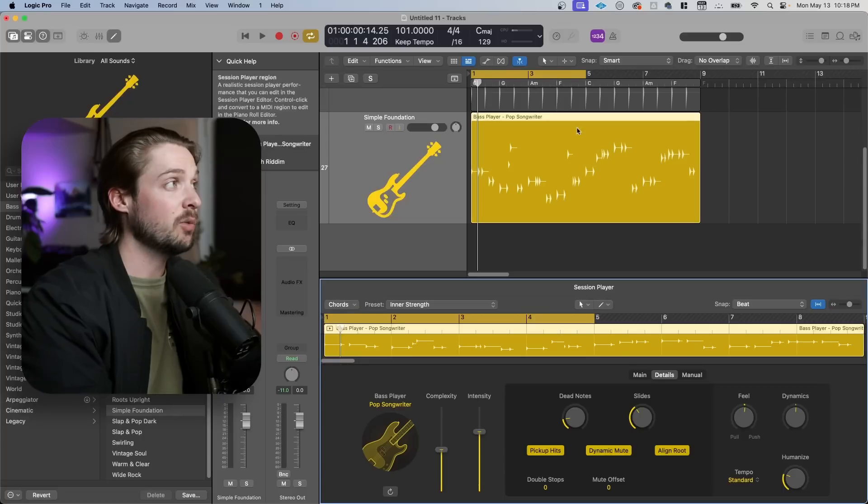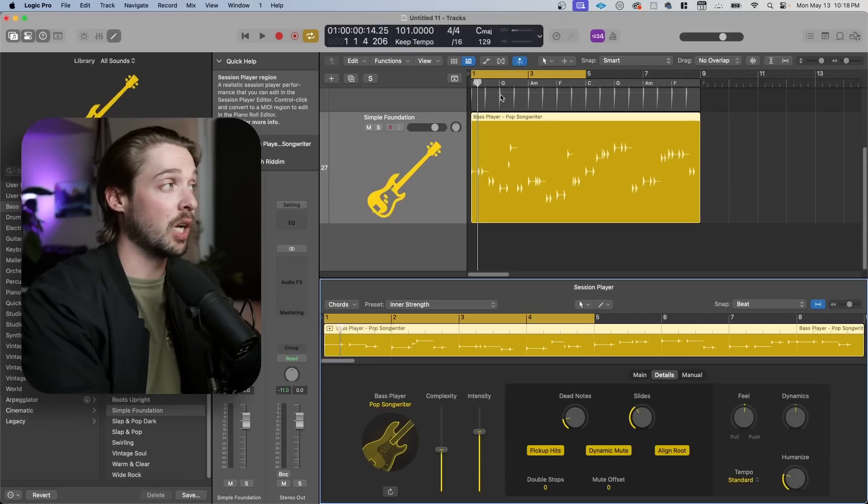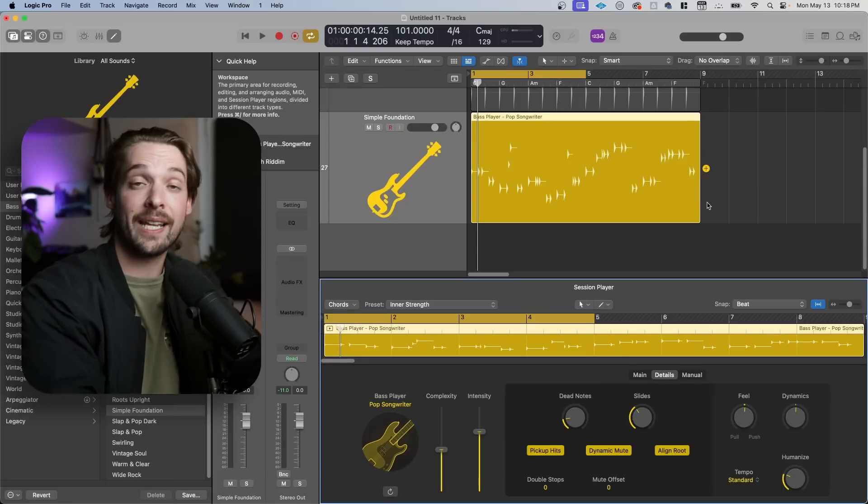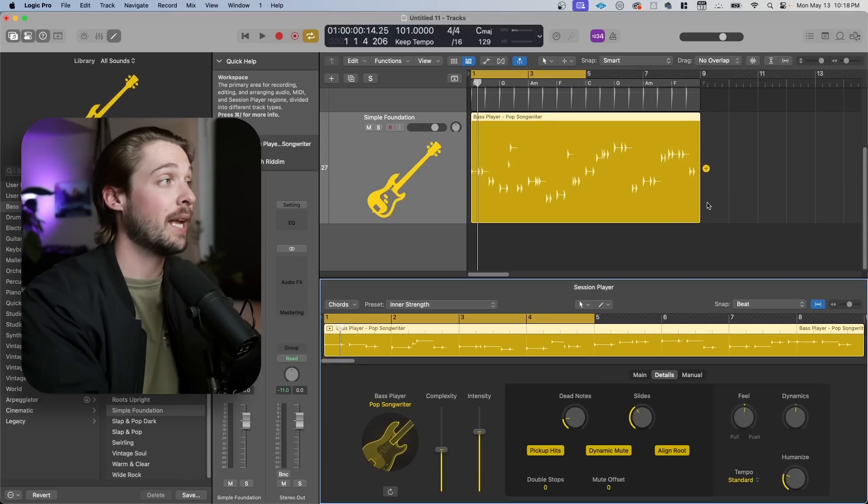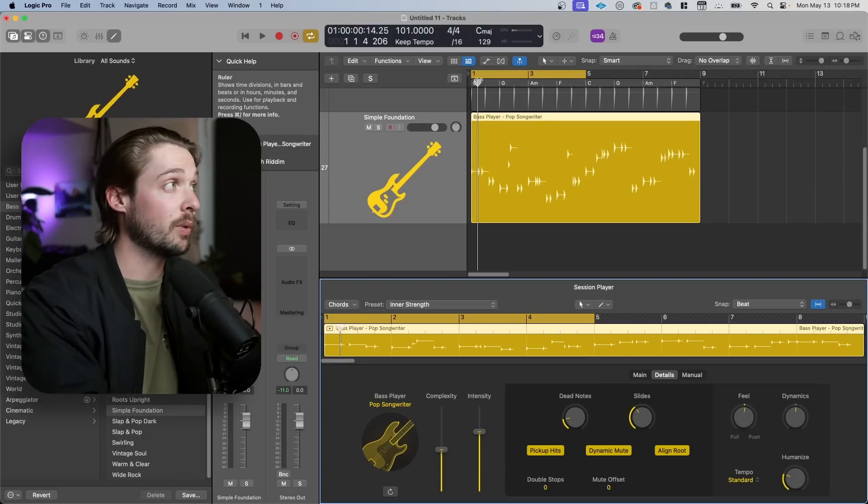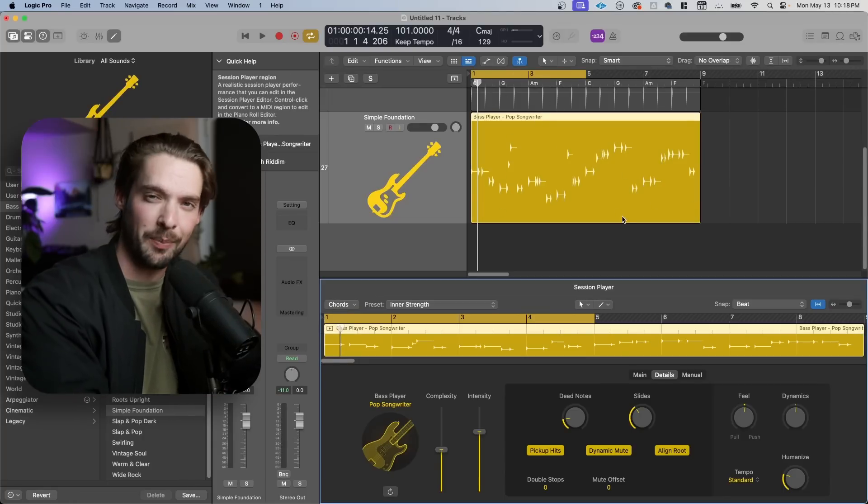These global chords and this functionality can be great for music producers who don't know that much about music theory or are getting started. And because we have these global chords up here, we can add in a keyboard player and it will play along with these chords just like the bass will.